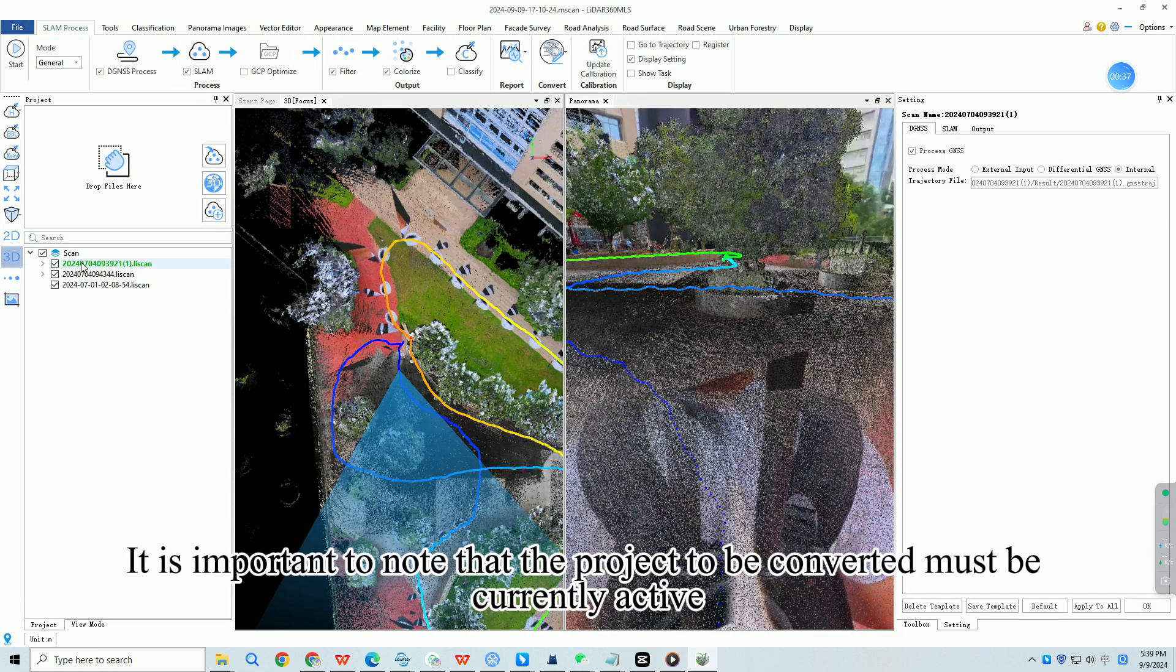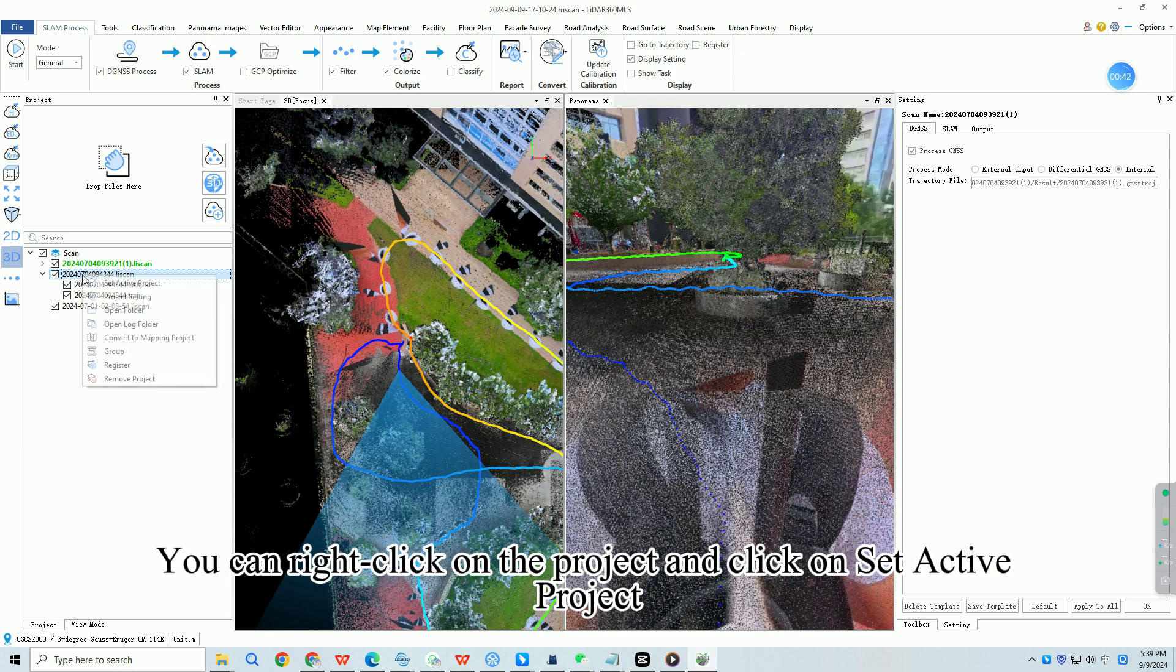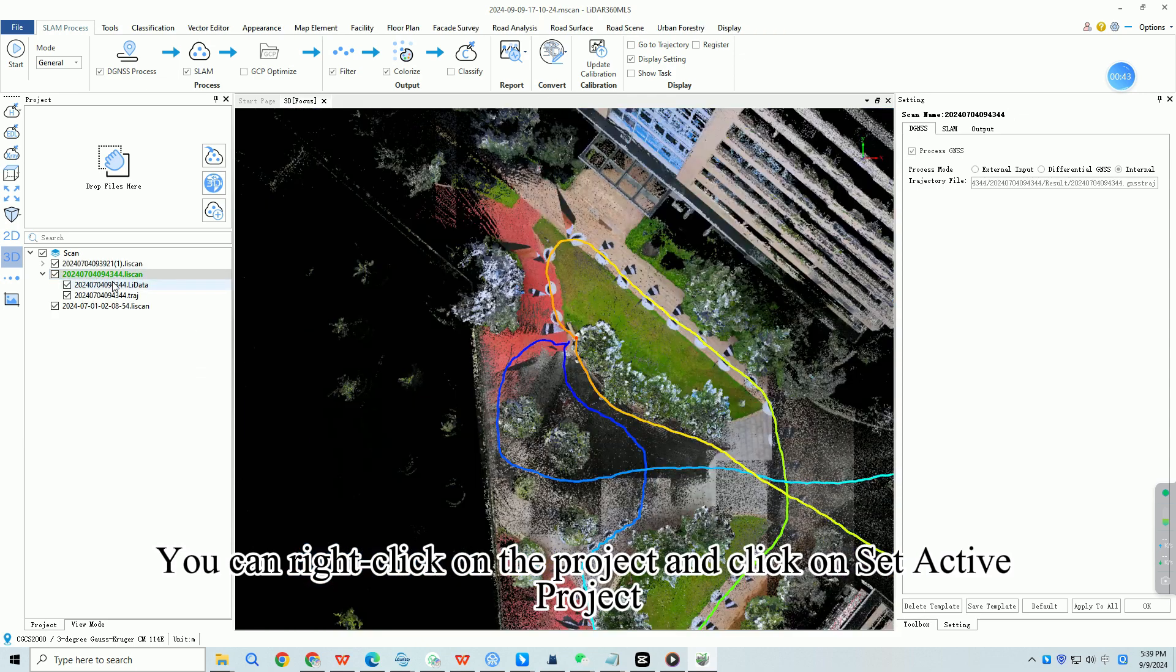It is important to note that the project to be converted must be currently active. You can right click on the project and click on set active project.